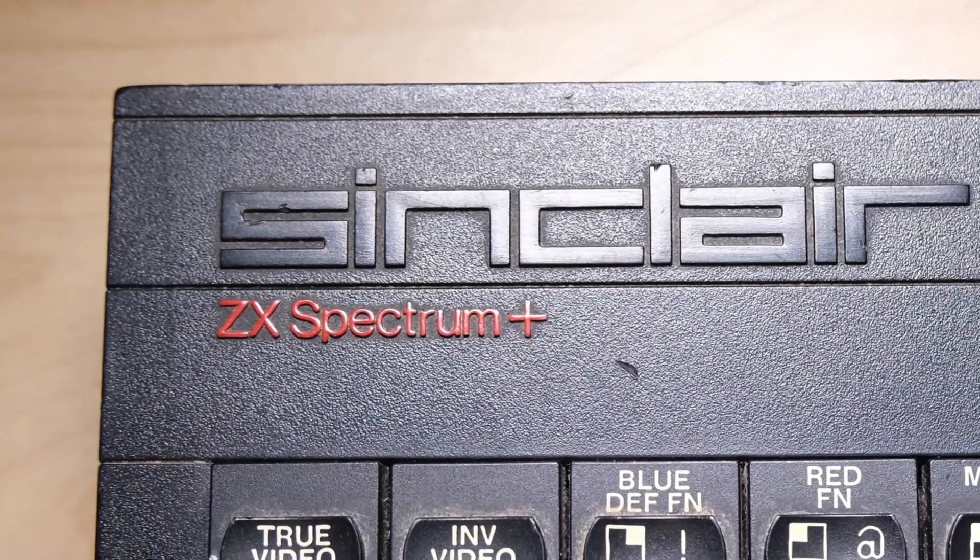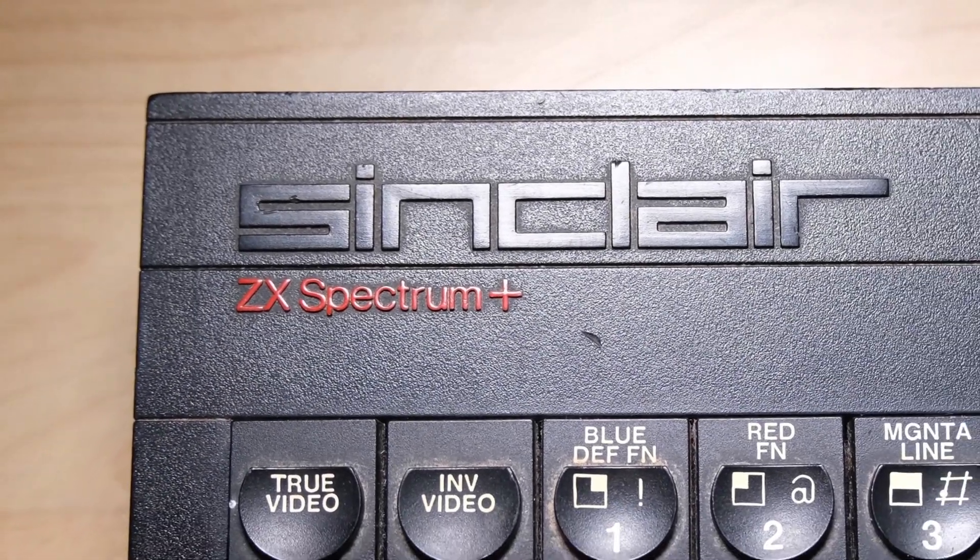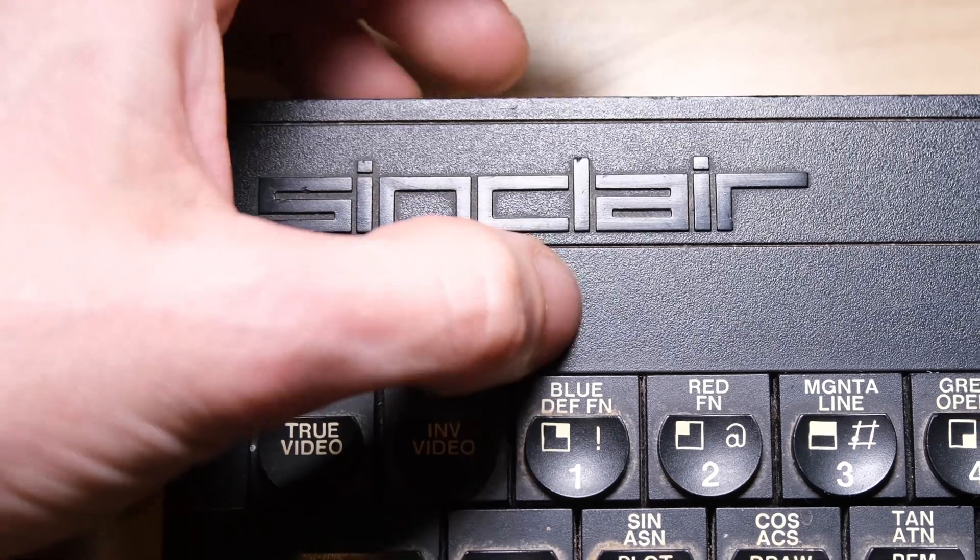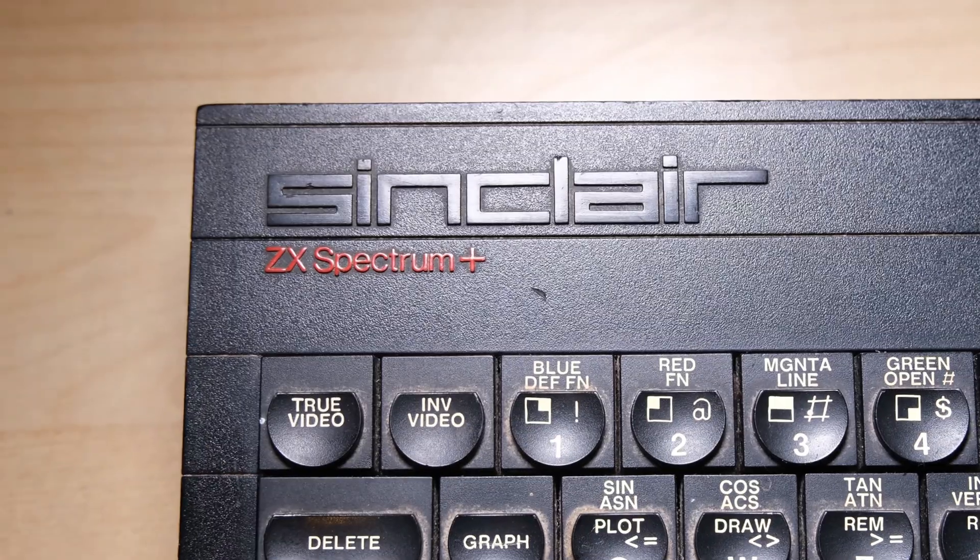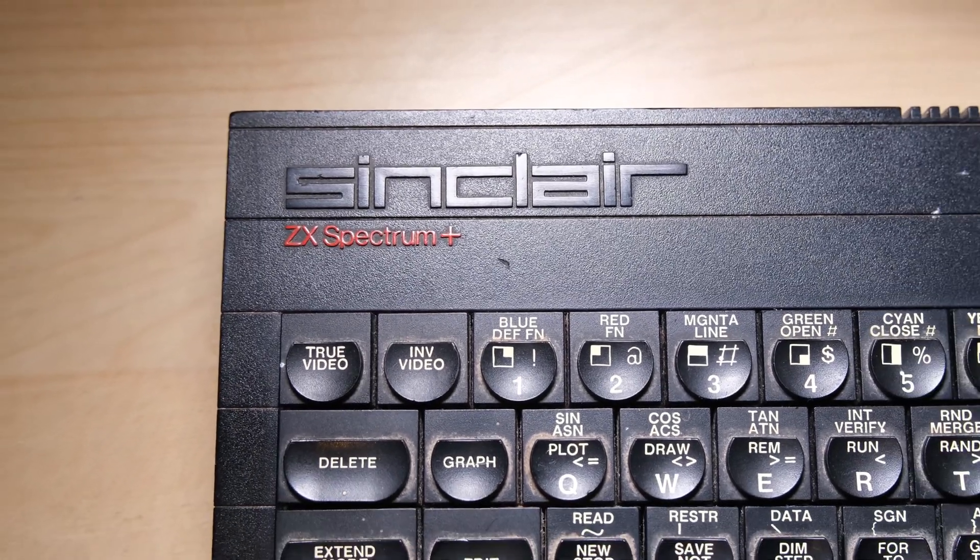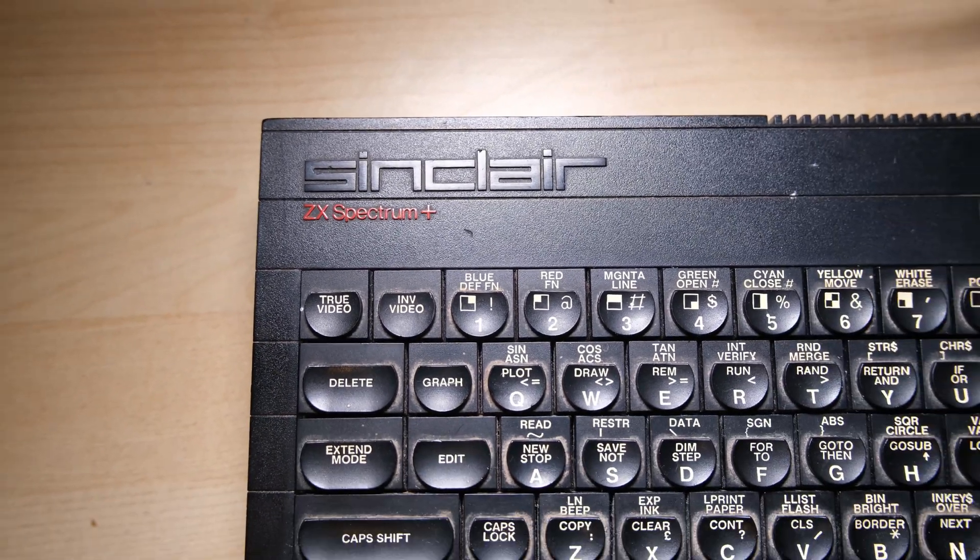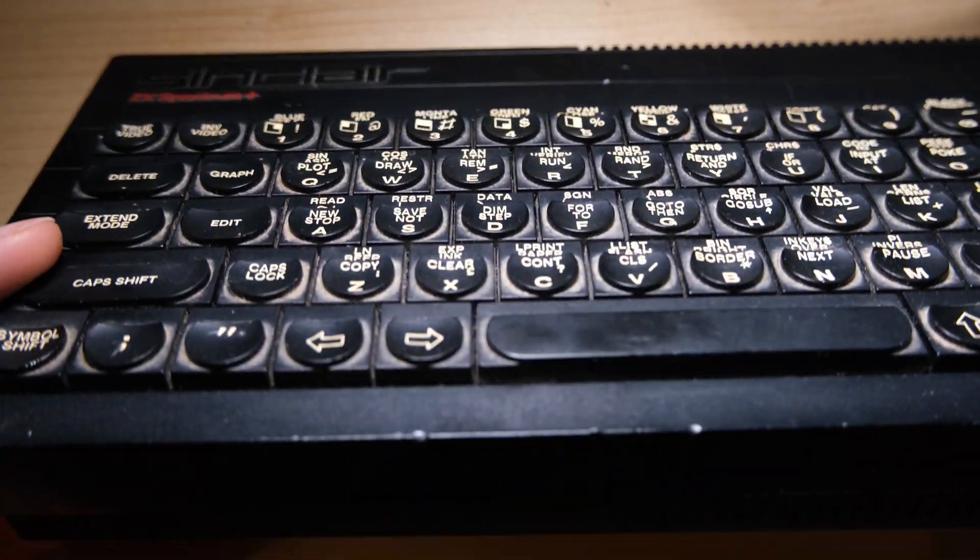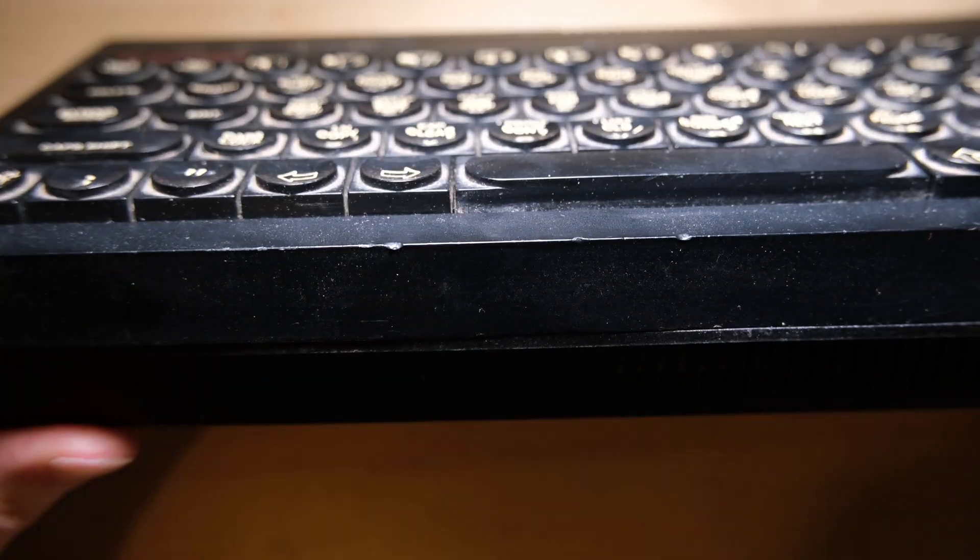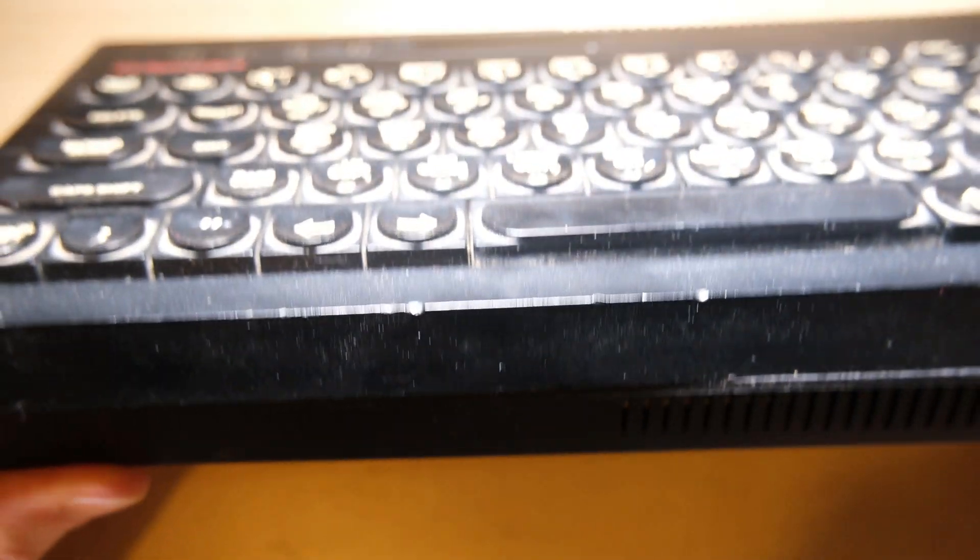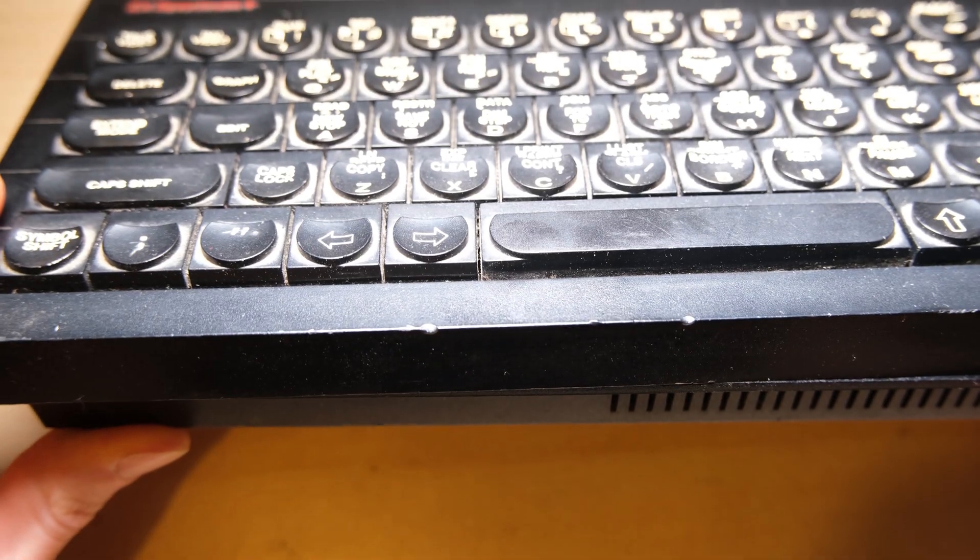Hi everybody, welcome back to Happy Little Diodes, where today we're going to be looking at this Spectrum Plus, which was lucky enough to be the next one on the pile to be repaired. I'm pretty sure this was an eBay purchase that came with a few other bits and bobs, and I threw this on the pile because it was in such a sorry state I couldn't face to repair it straight away.